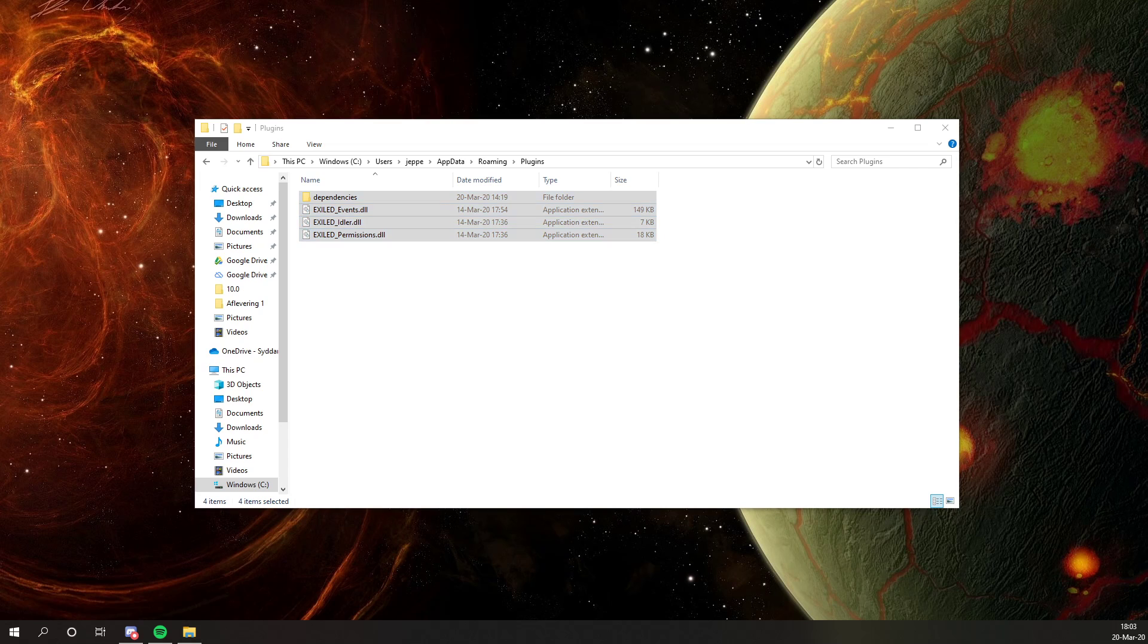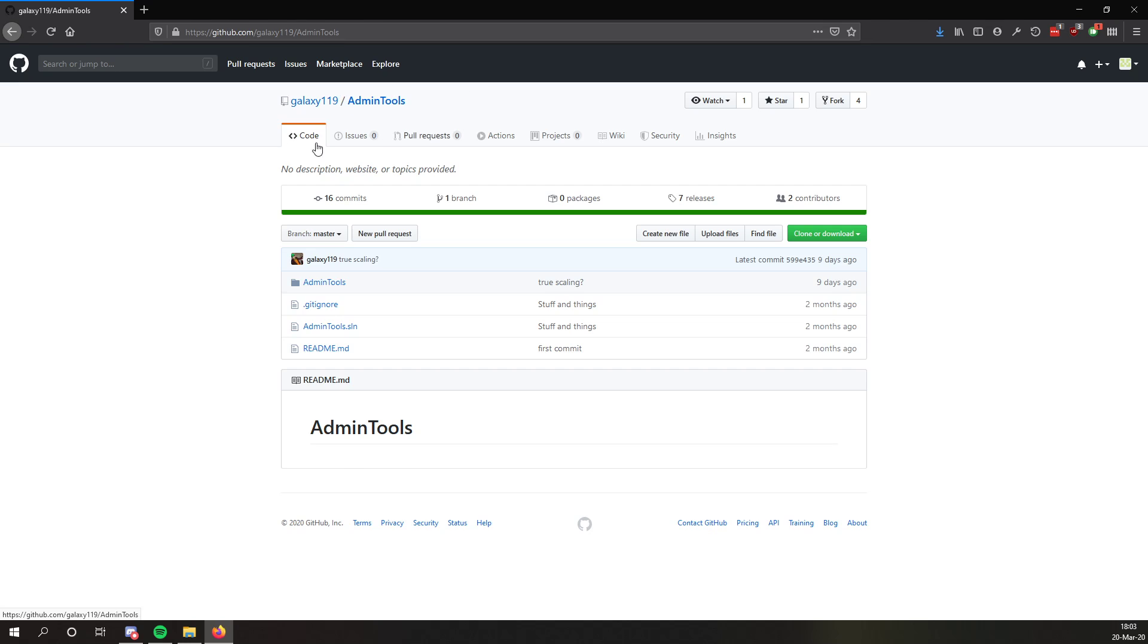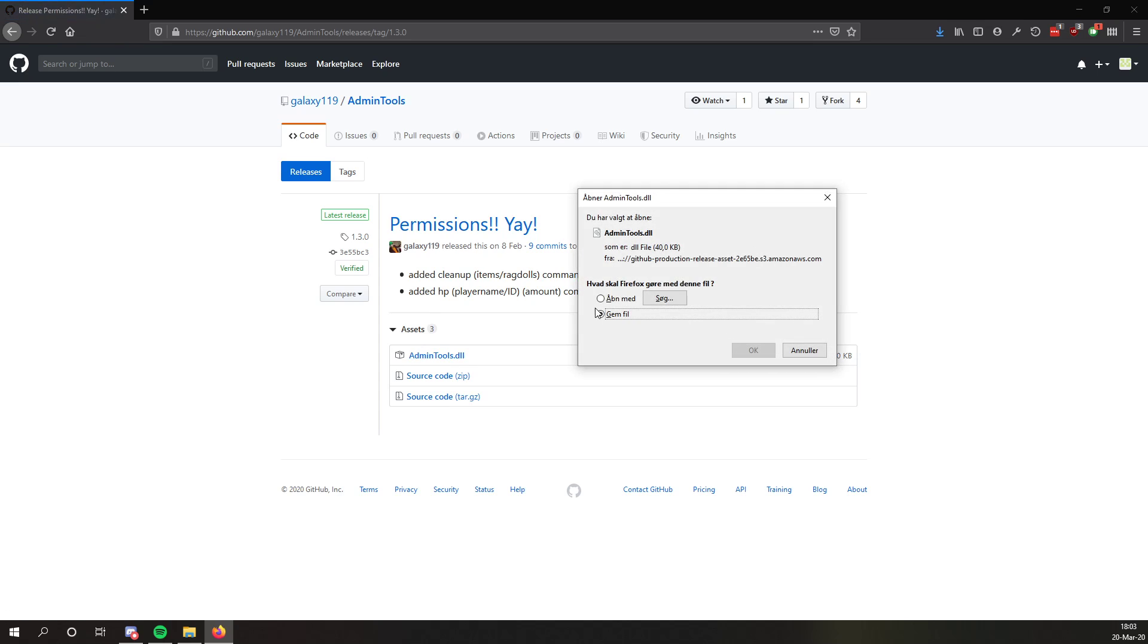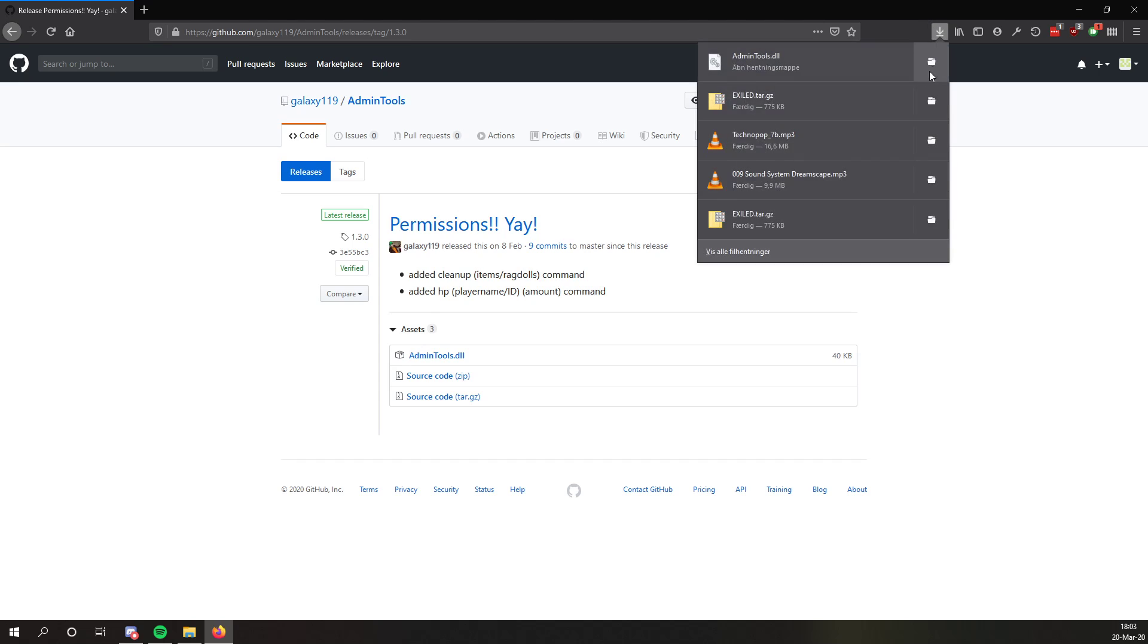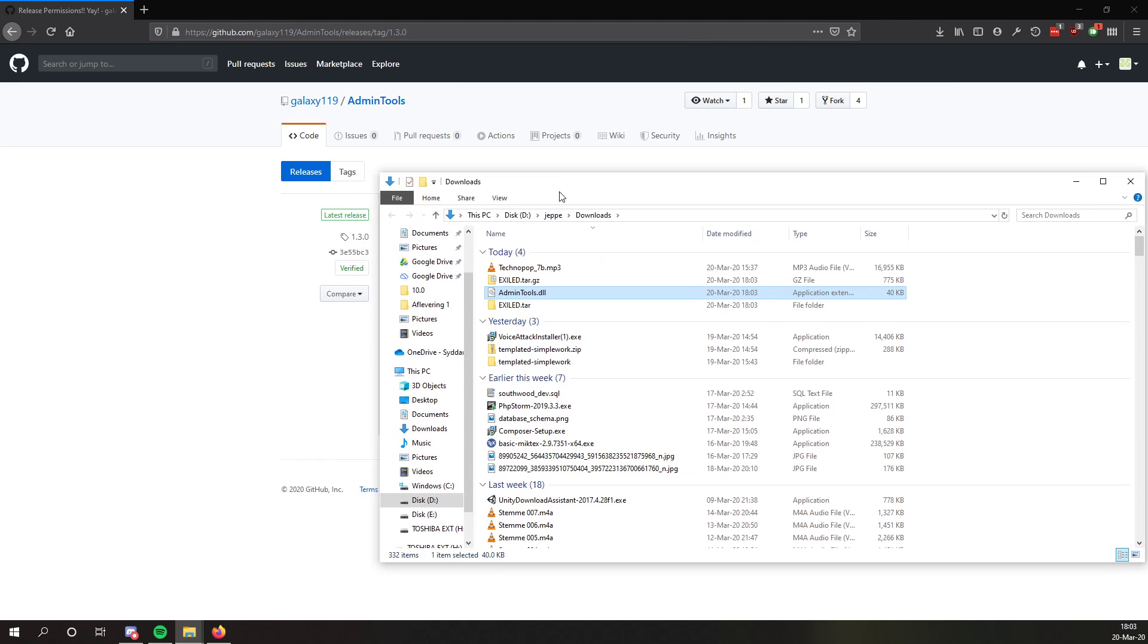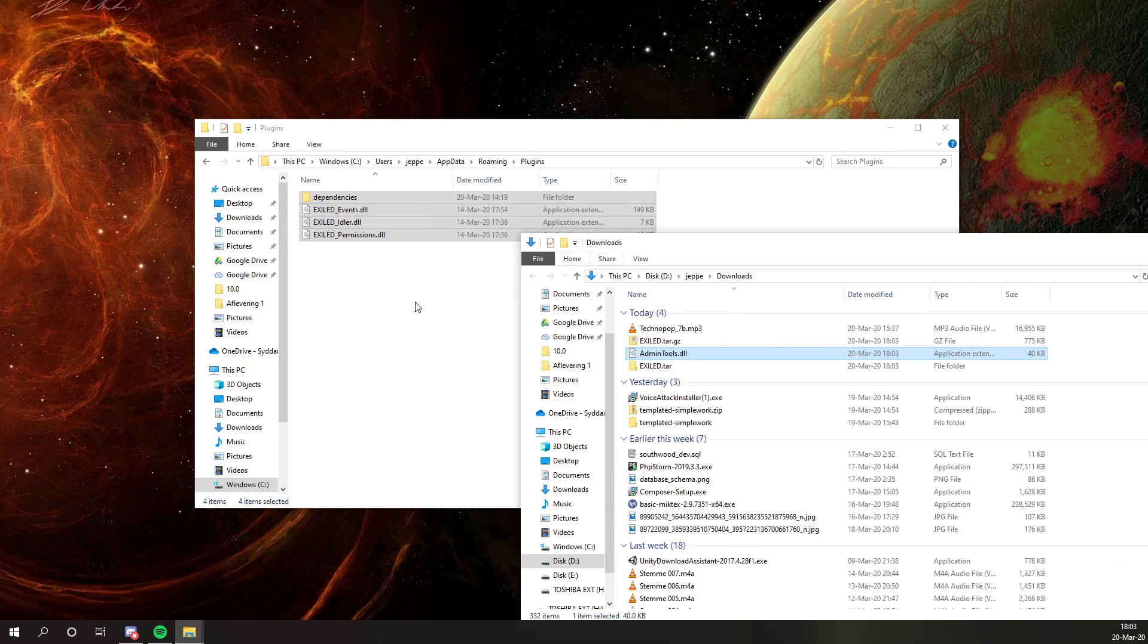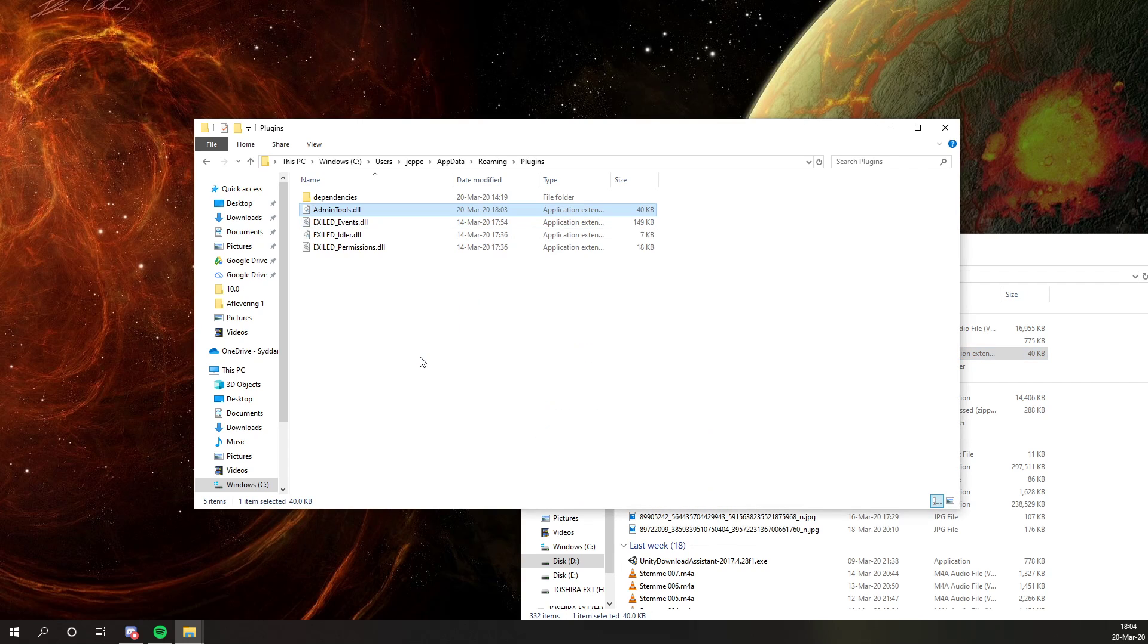So the first plugin we're going to look at for today is the admin tools, which is a pretty useful plugin for any Exiled server. So if we just go into releases, we can see the latest version and you just download the .dll file. The .dll file in any plugin is the file you're going to want to use in your plugins folder. So all you gotta do to install the plugin is just drag and drop.